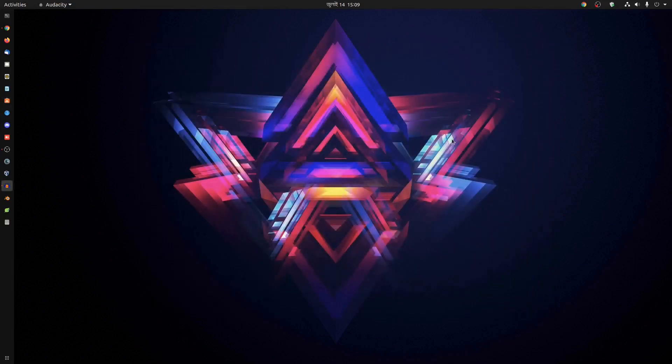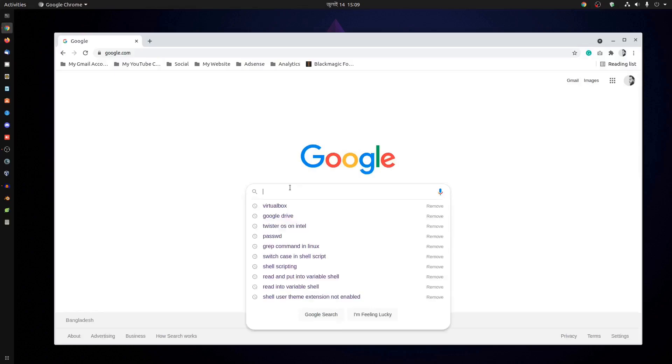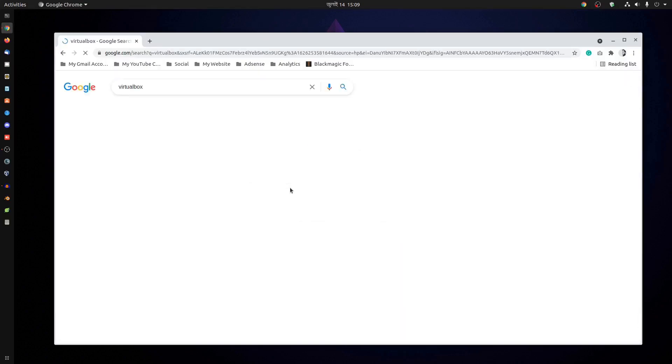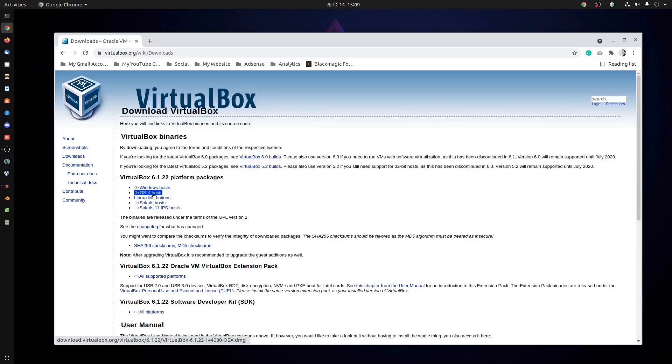Let me show you another option to install VirtualBox on your Ubuntu. First, open up your browser and search for VirtualBox. Then go to the official website of VirtualBox. From here, click on Linux distribution.